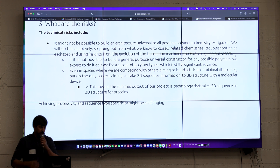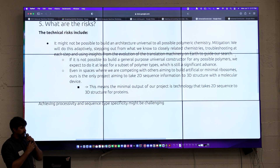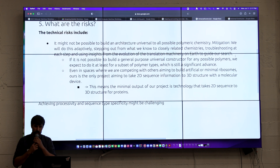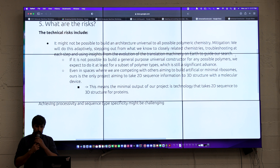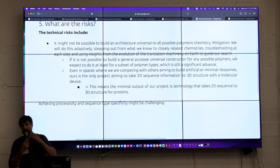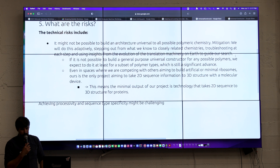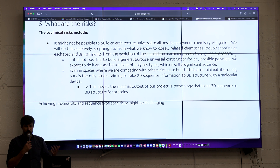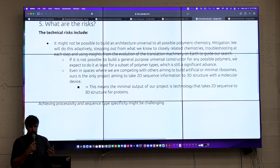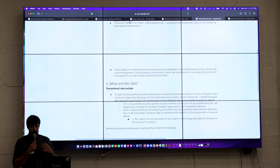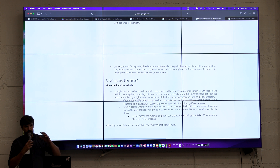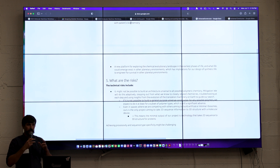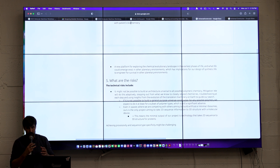The few risks of this: first of all, it might be hard to use different polymers, and it might be very hard to fine-tune all the catalytic activity we want to achieve. That might be very technically challenging.